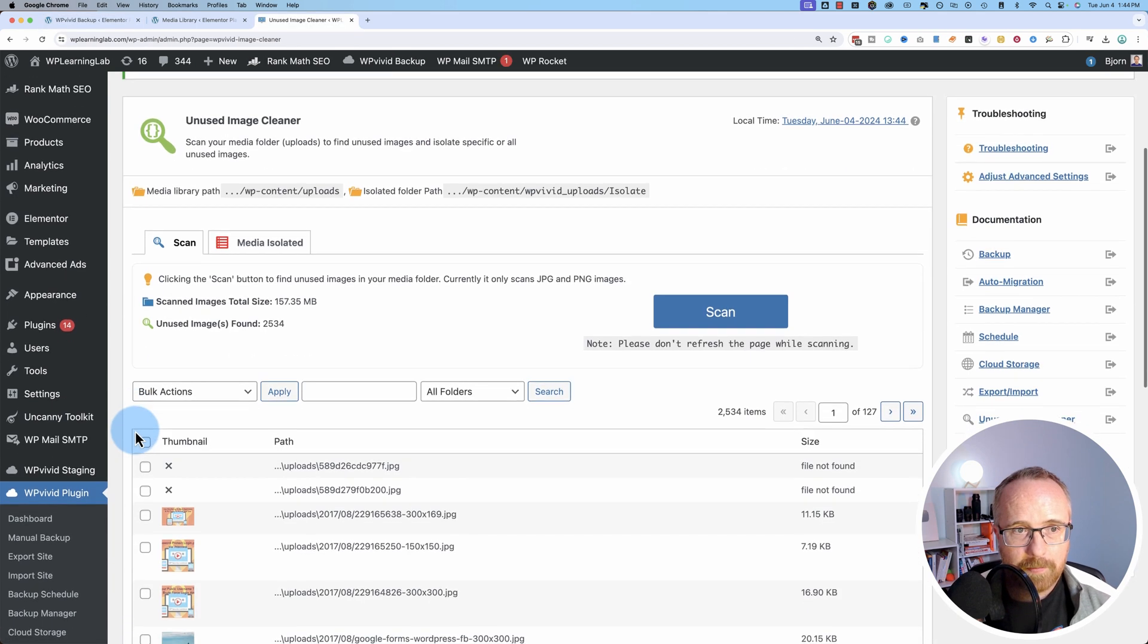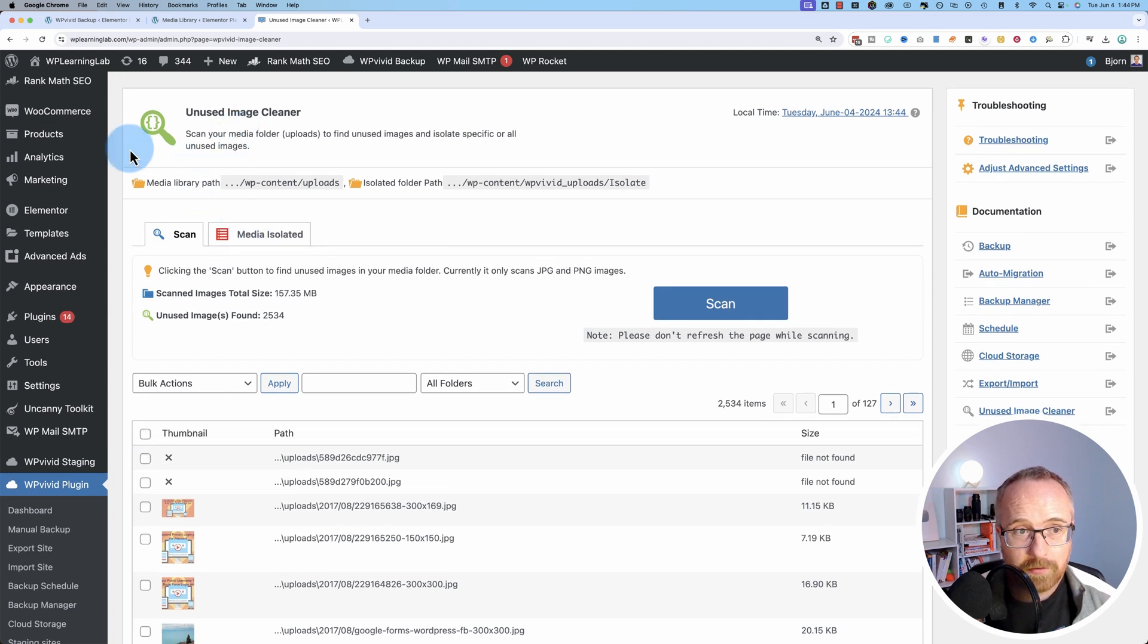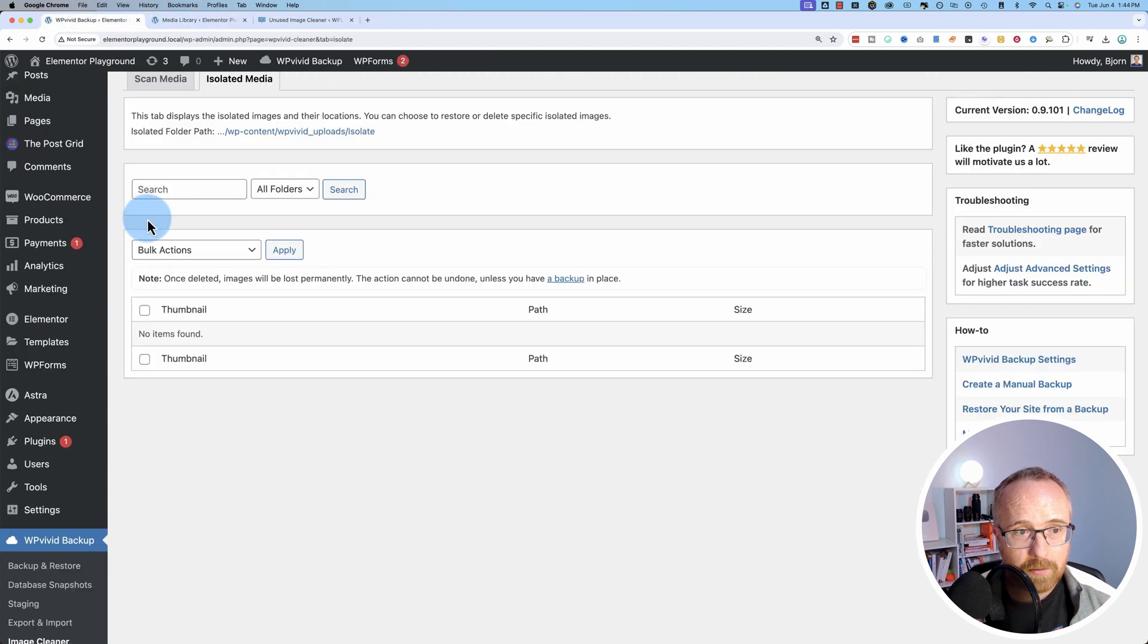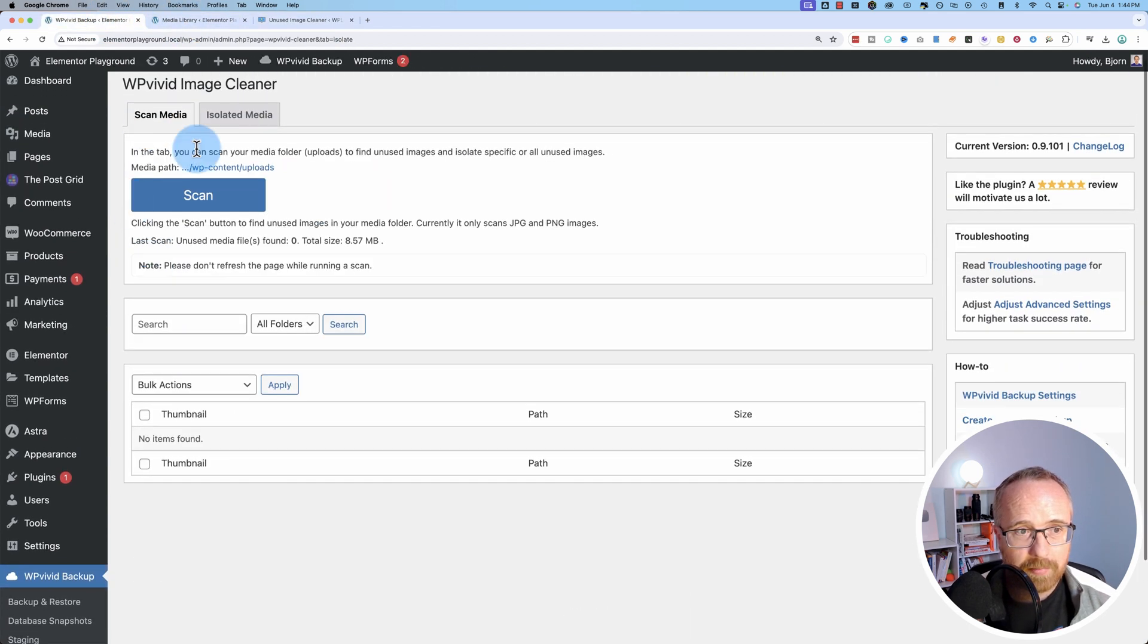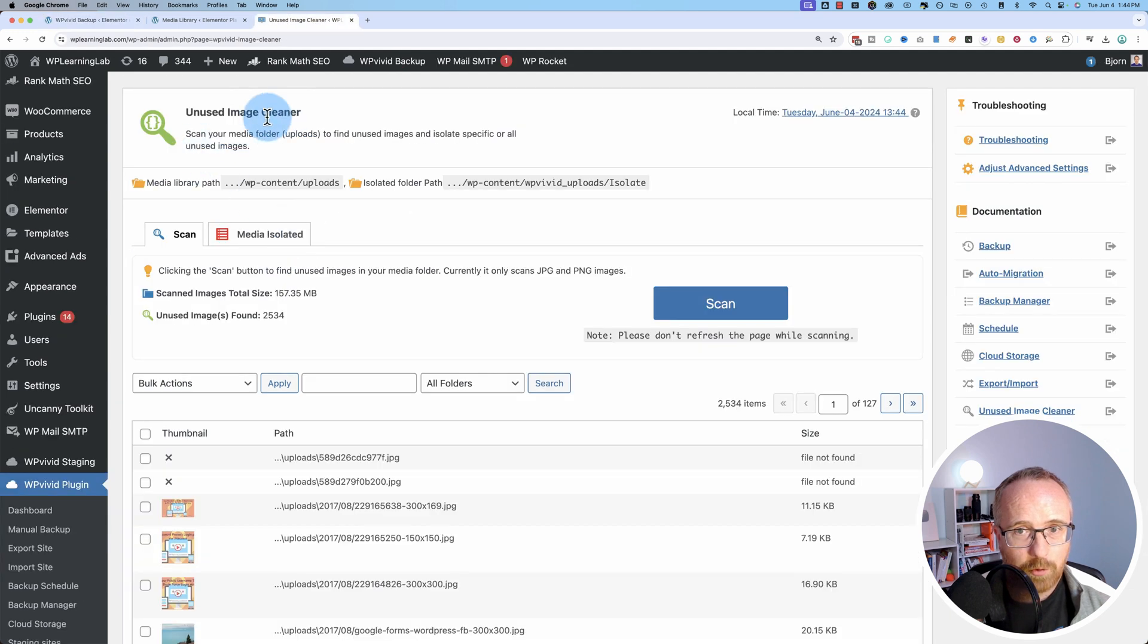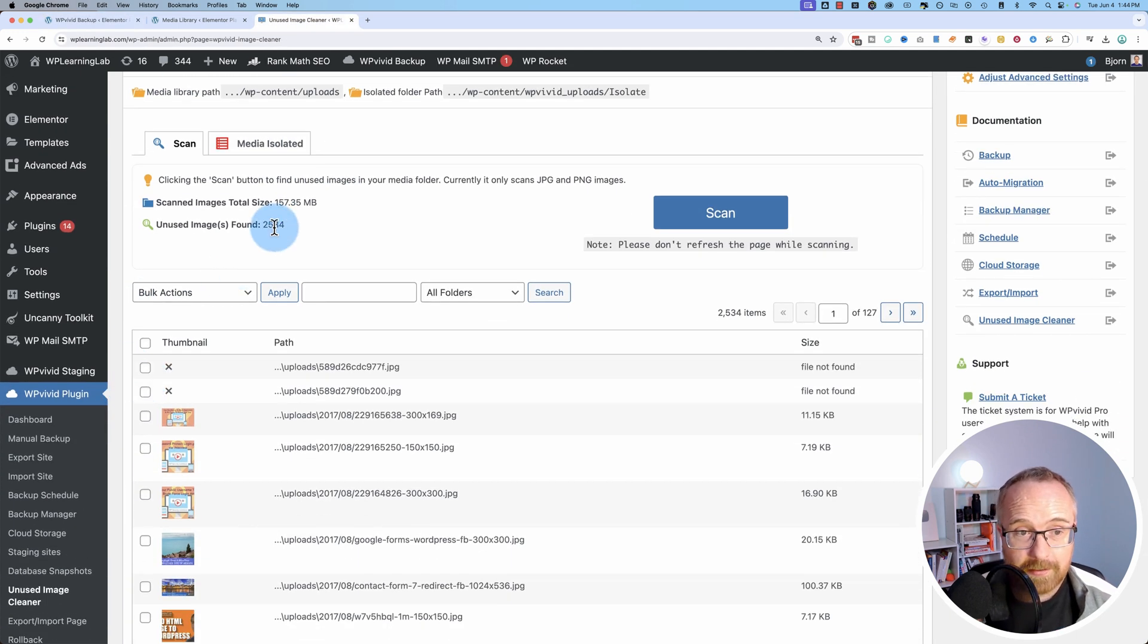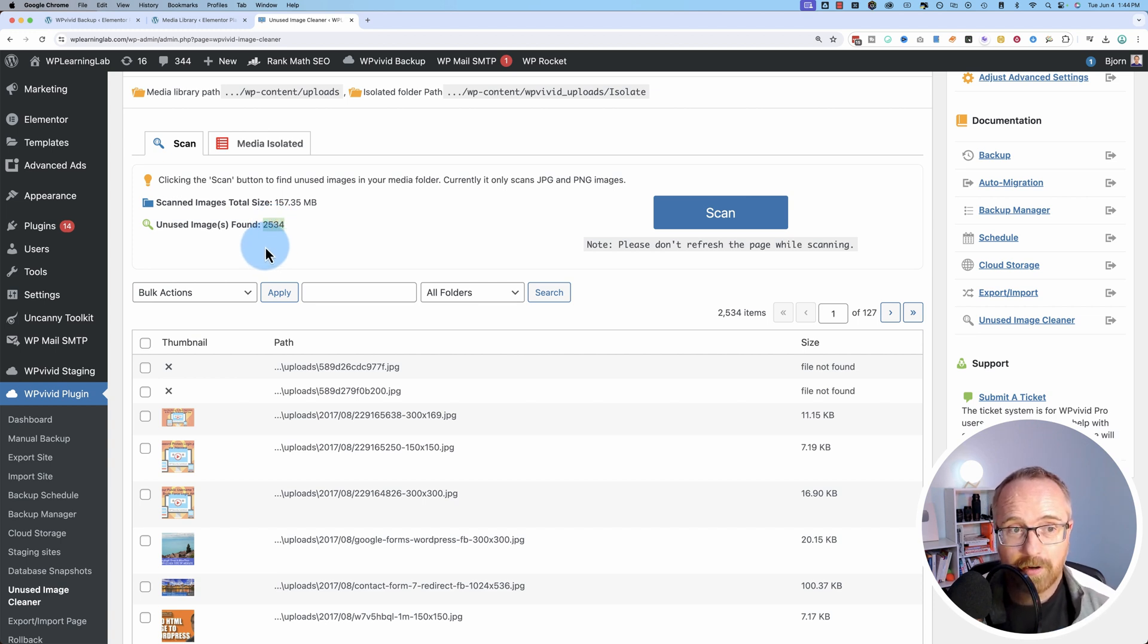This is WP Learning Lab, the website. You'll notice this is the pro version. And it looks a little different. It's got colors for various things. If I go back to WP Vivid Free, it's kind of bland. The pro version is much nicer. Anyway, this site has 2,534 images that are unused. Total size of 157 megabytes.